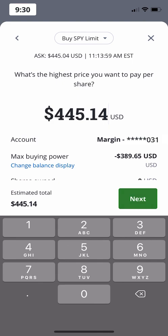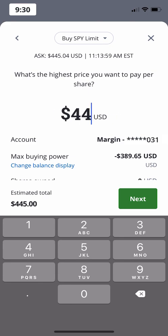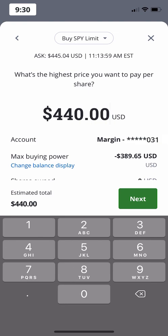Next, you'll choose how much you'd like to pay per share. Please note that your order may not complete or fill if what you're buying doesn't reach your price target. In this example, SPY's ask price is around $445. If you put in a limit order to buy that's the same or higher than the ask, you'll pay the ask price. But if you input an order that's lower than the ask price, such as $440, your order may not fill unless the ask price drops and reaches your limit price.